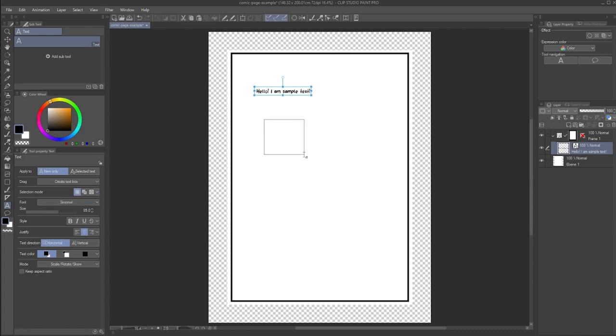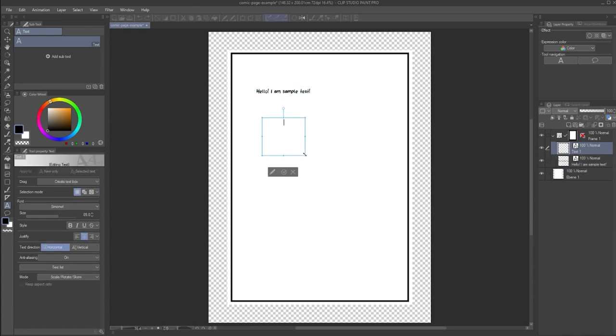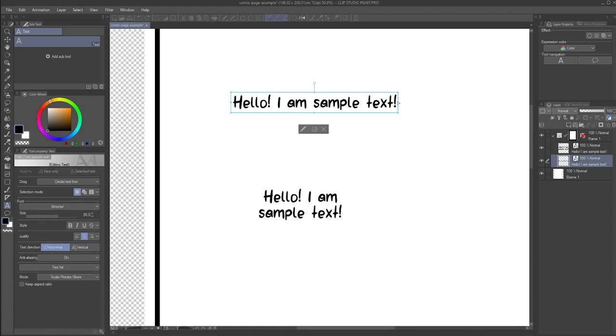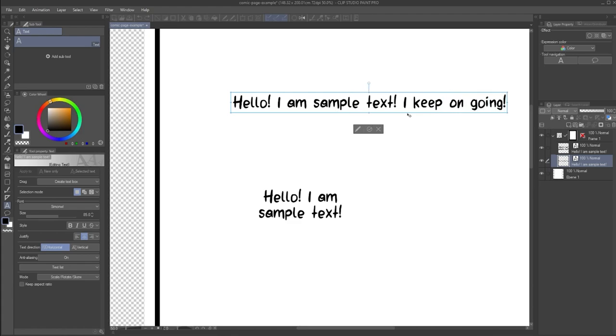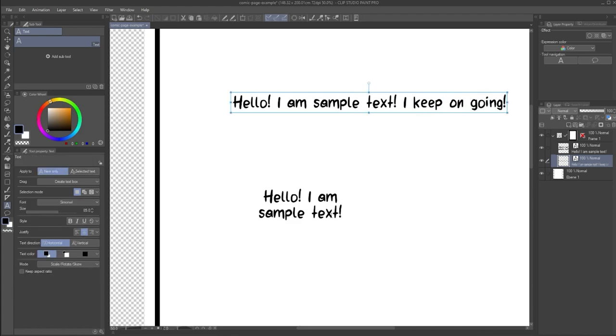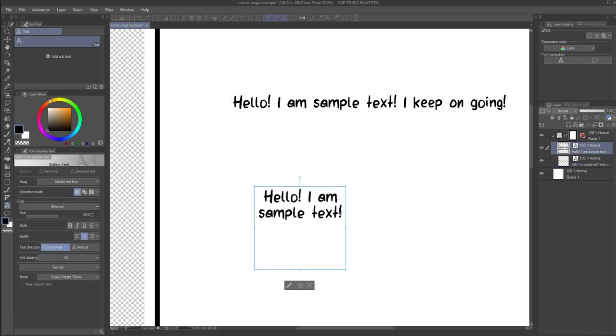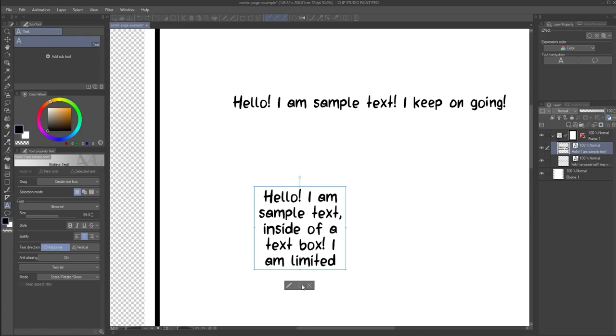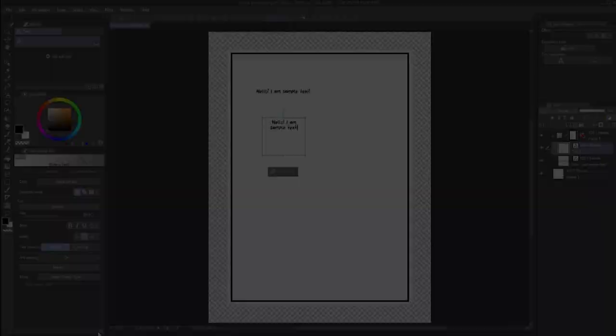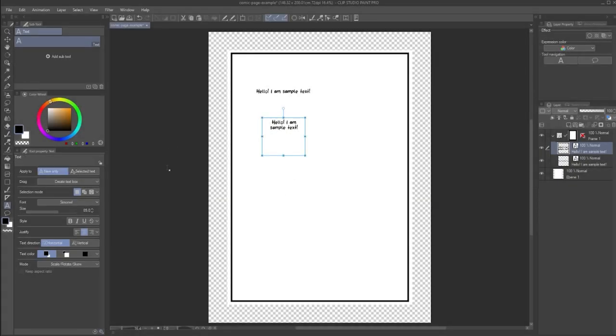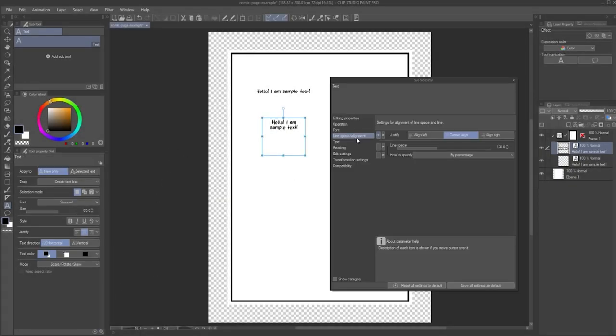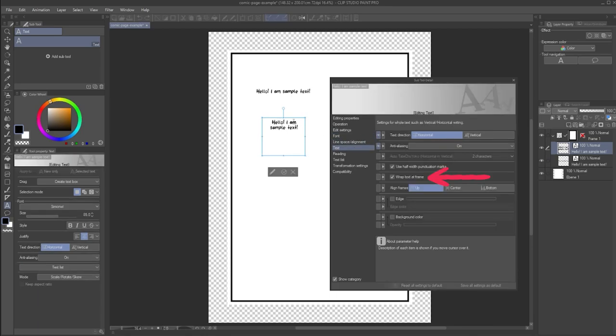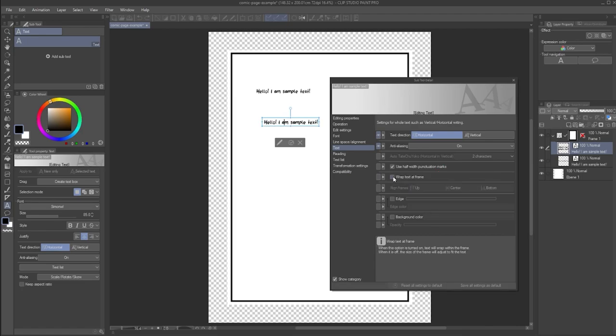This option means that instead of just clicking to create text, you create a text box. But what is the difference? For one, a text box constrains the space that is available for text. With a text box, as of Clip Studio Paint 2.0, by default the Wrap Text at Frame option will be selected. This means that if the text would have extended beyond the width of the text box frame, instead a new line of text is created. You can find this option in the subtool detail text window and menu. By selecting or deselecting it, you can change text to a text box or vice versa.